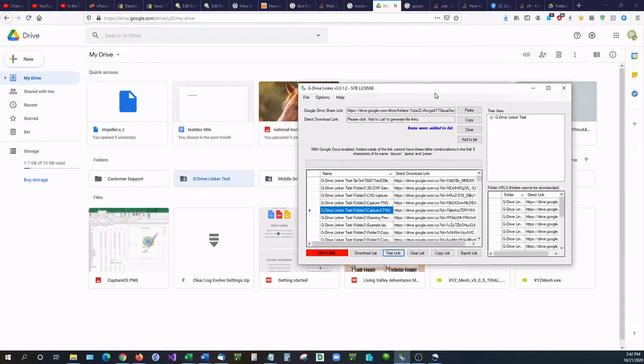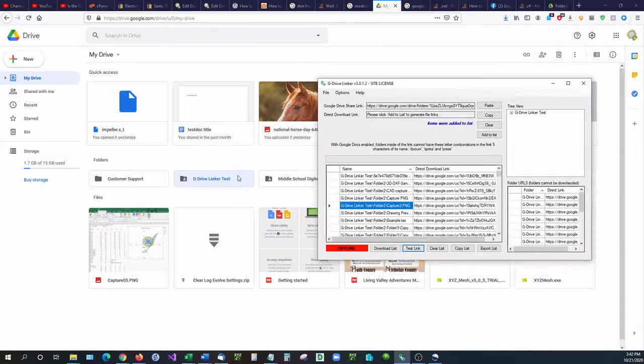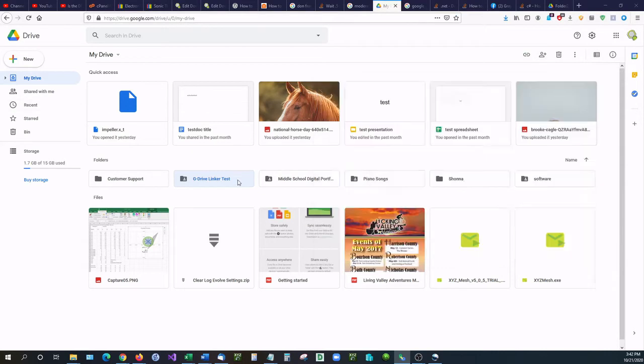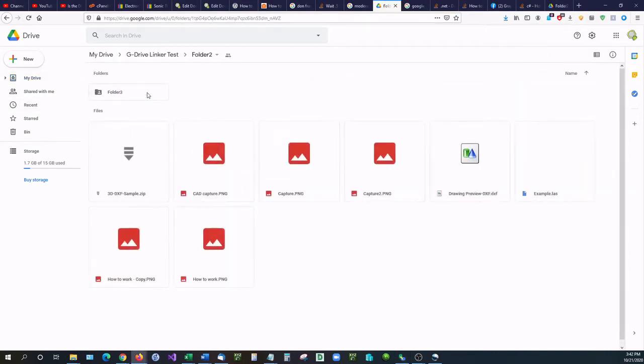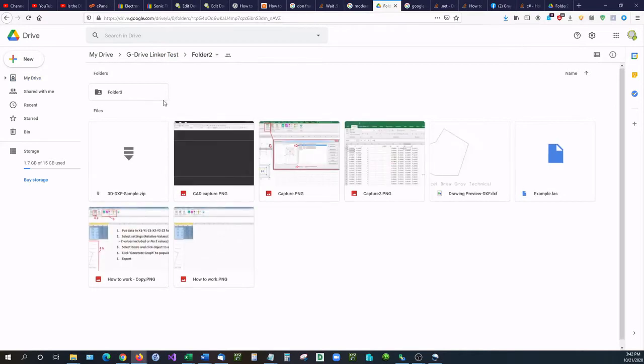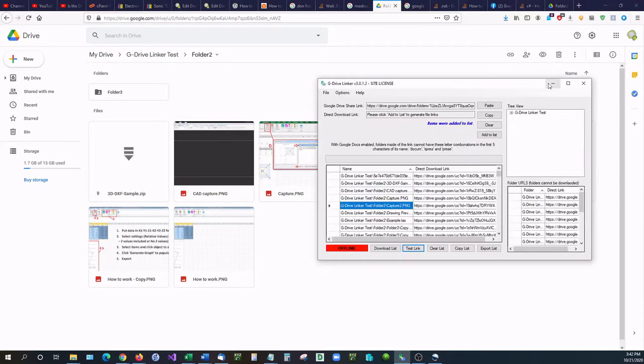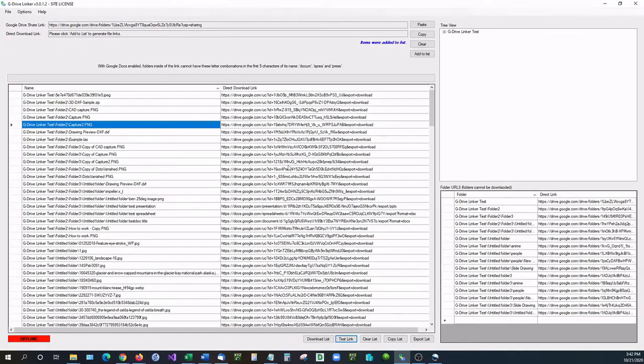Let's go back to G Drive Linker, or we'll go back to Google Drive and we'll see if G Drive Linker did that correctly. So inside of folder 2, there we have it, Capture 2 right there. Okay, so the individual files work.